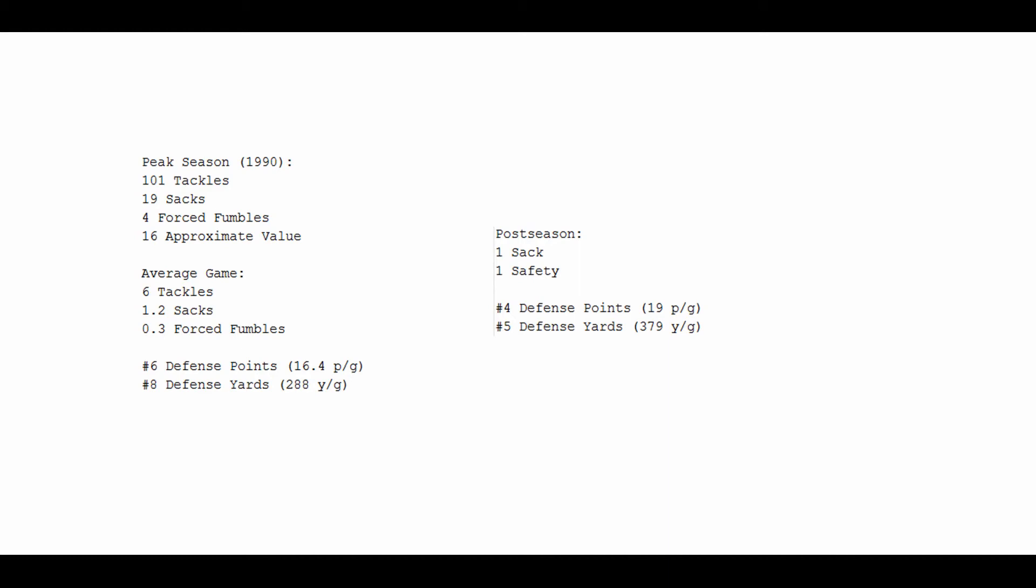And in that postseason, the Bills ended up making the Super Bowl. He amassed one sack and one safety that I could find. Again, spotty defensive stats for players this old. And yes, I include Bruce Smith there, even though he's really not all that old. And his defense was 4th that postseason in points, 19 points a game. And in terms of yards it was 5th, 379 yards per game.